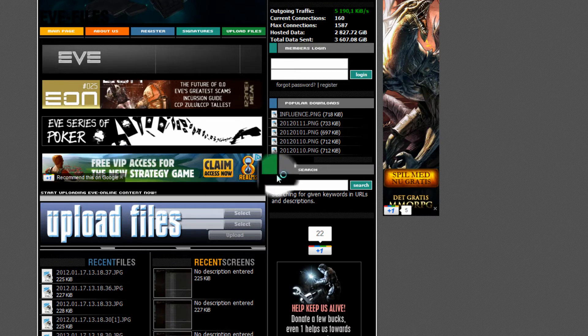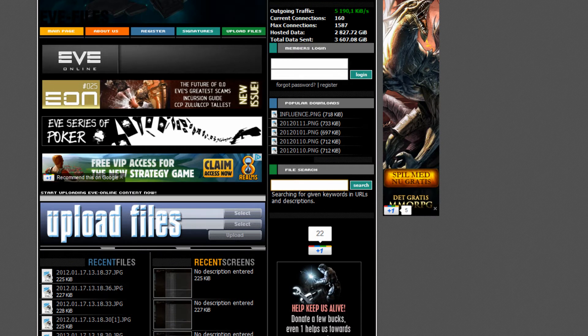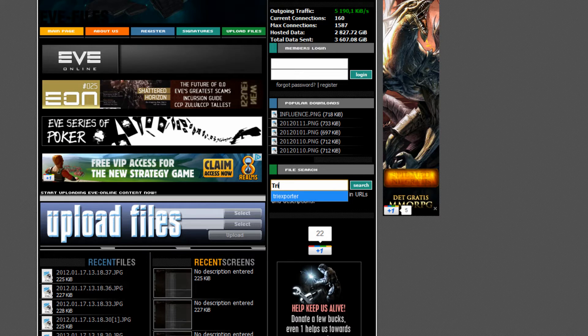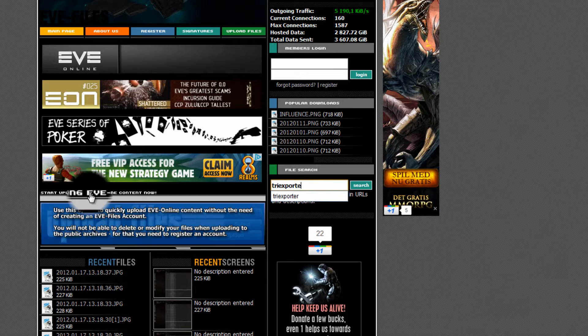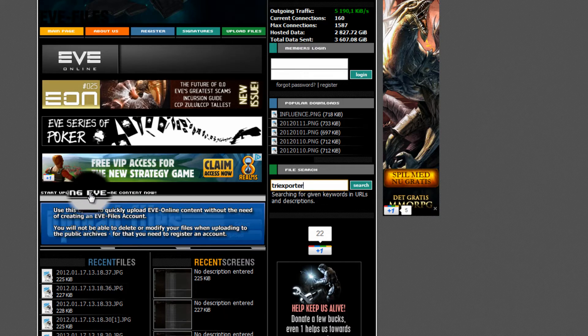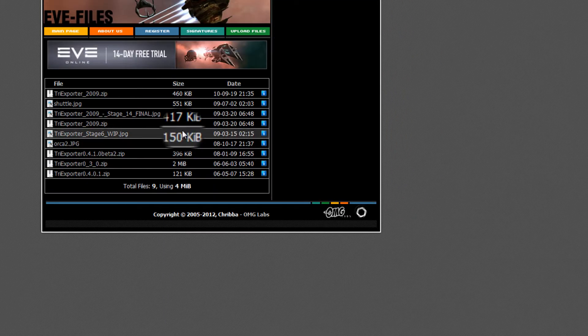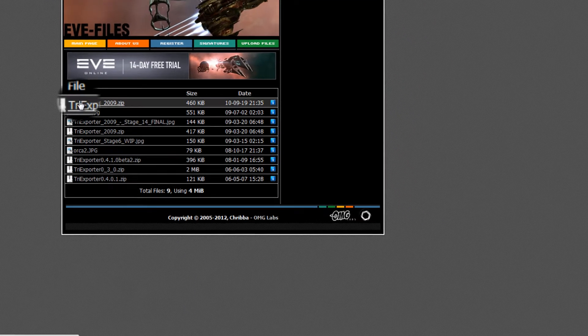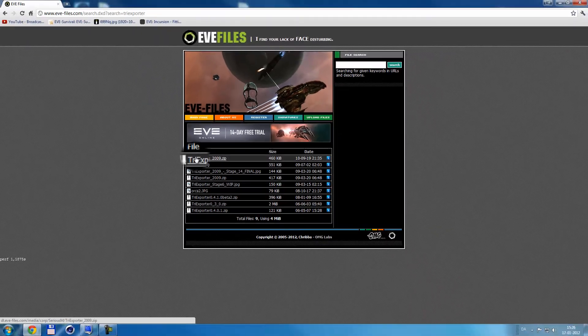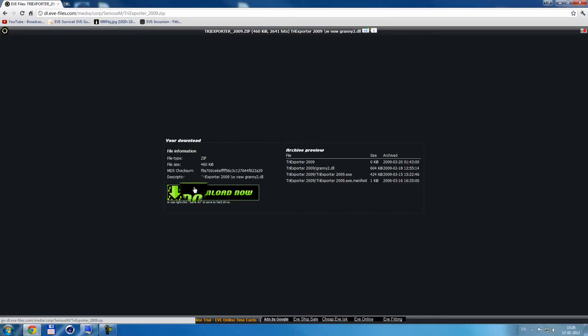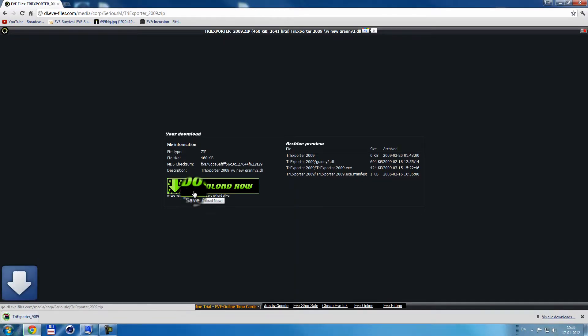And then go to the file search and search for TriExporter, like I spelled it. And then you're gonna take this one, 2009, click it, download it.